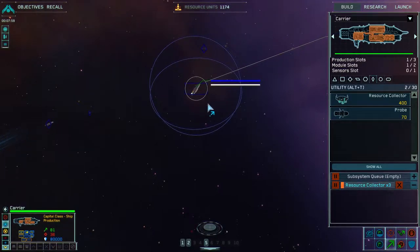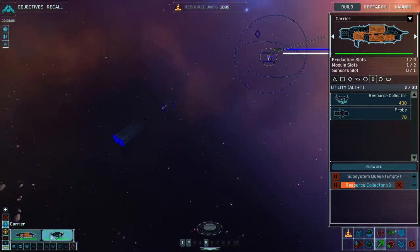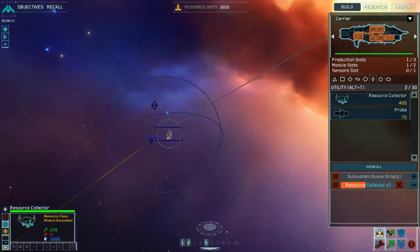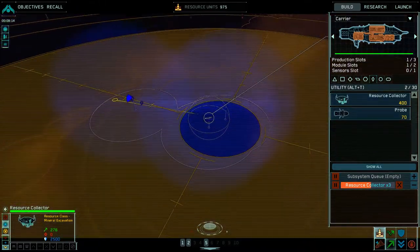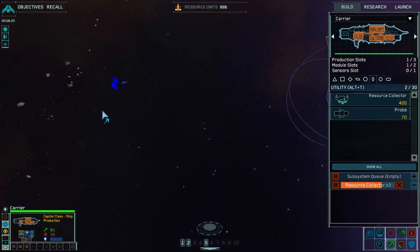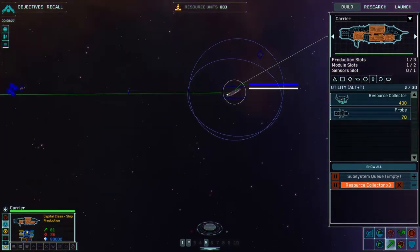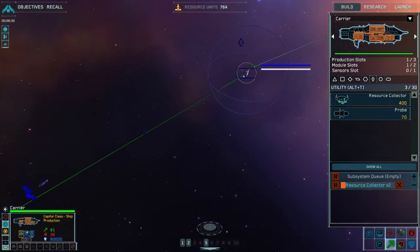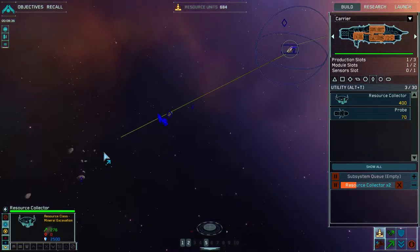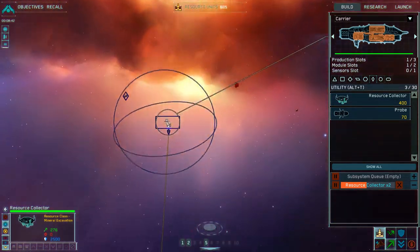Resource collector complete — carrier is moving slowly. Another resource collector complete. Resource is locked in. No sign yet of the enemy. Come on carrier. Resource collector complete. There's some enemies.